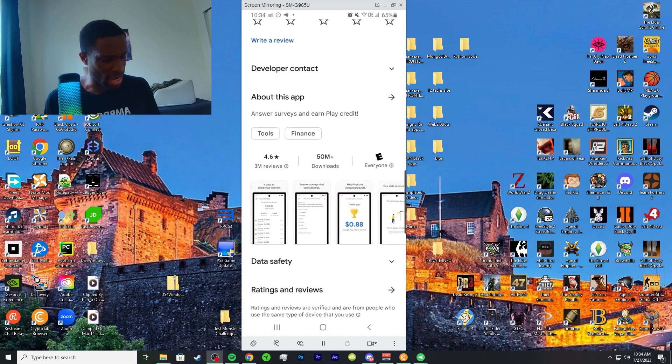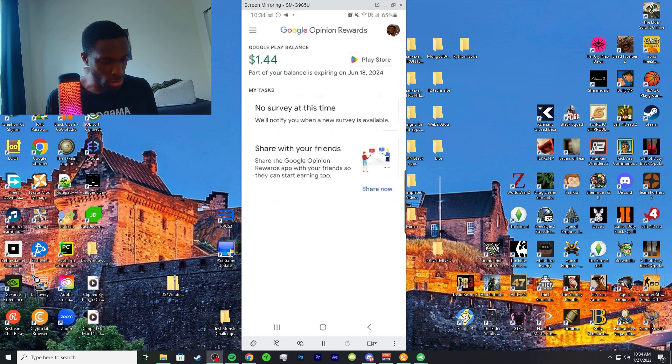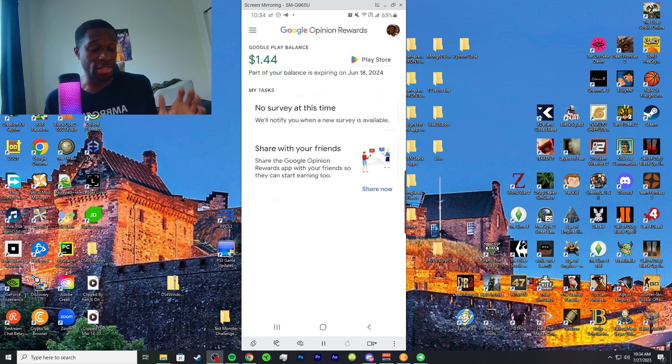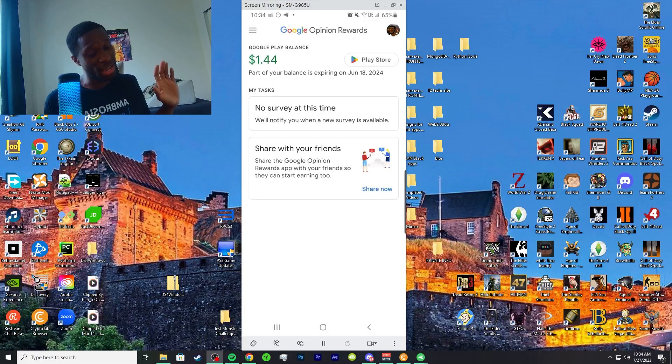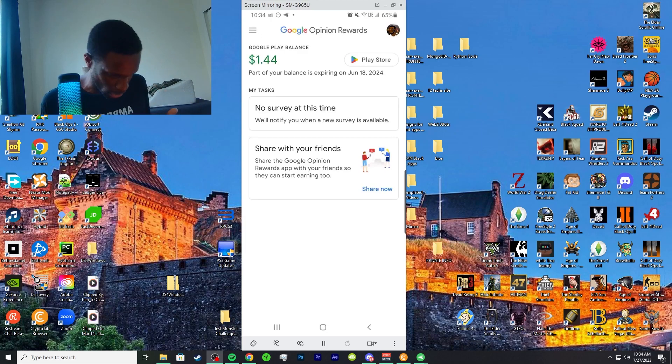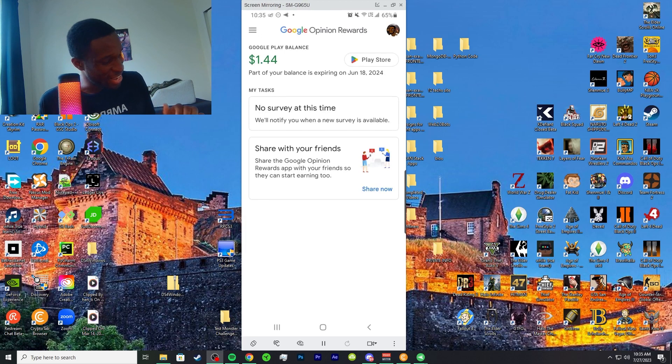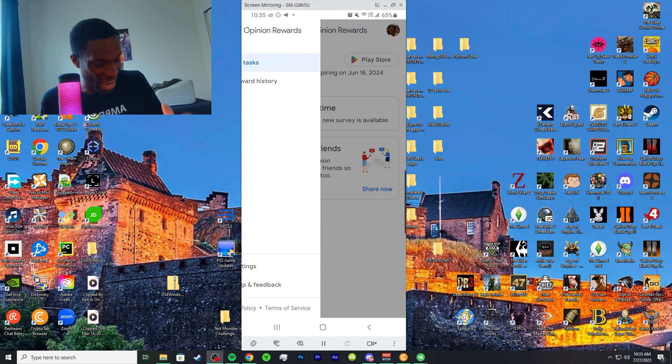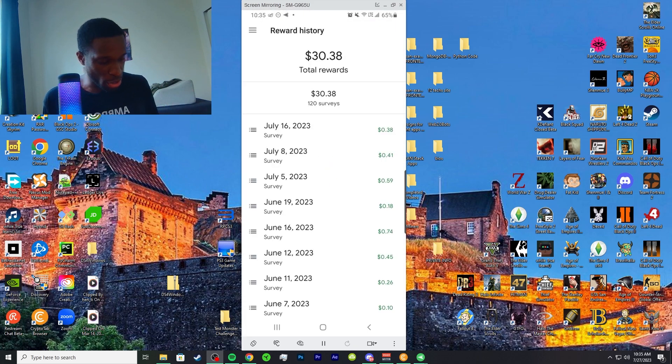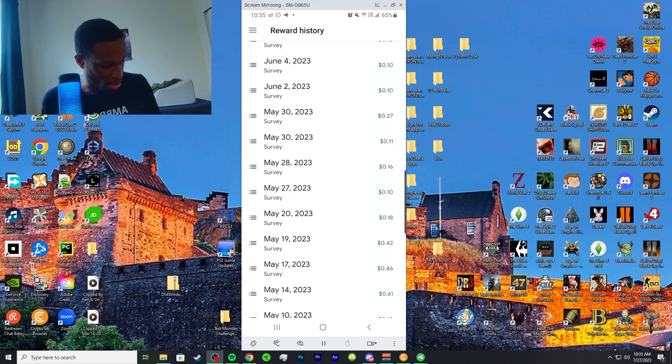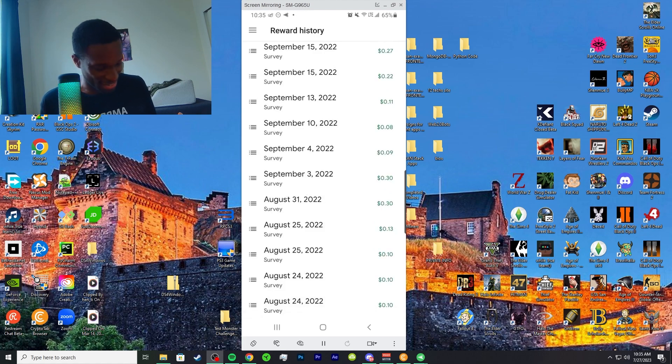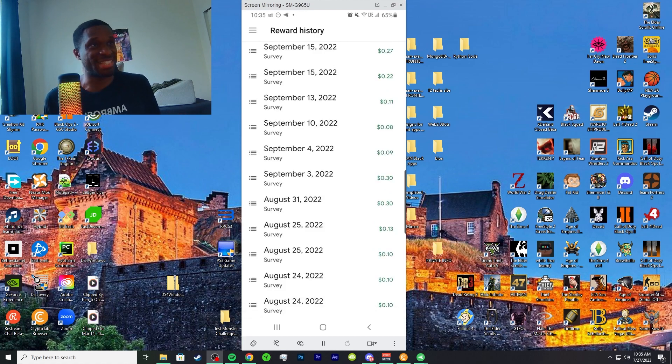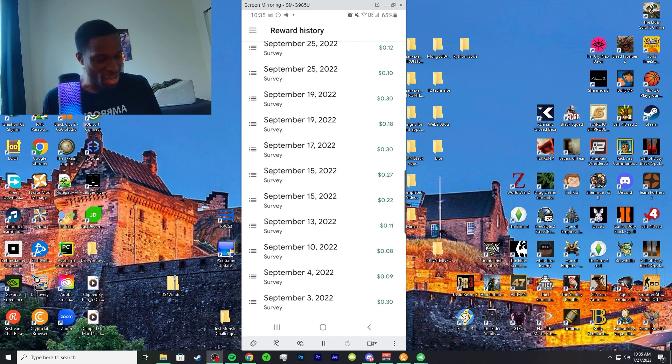All right, so here's mine. I have a dollar and 44 cents. I'm not a rich man but I got a dollar and 44. Let me show you how much I've been earning. So my reward history has been going on since the ages. You see me earning 10 cents, you see me getting 8 cents, you see me getting 27, 30.